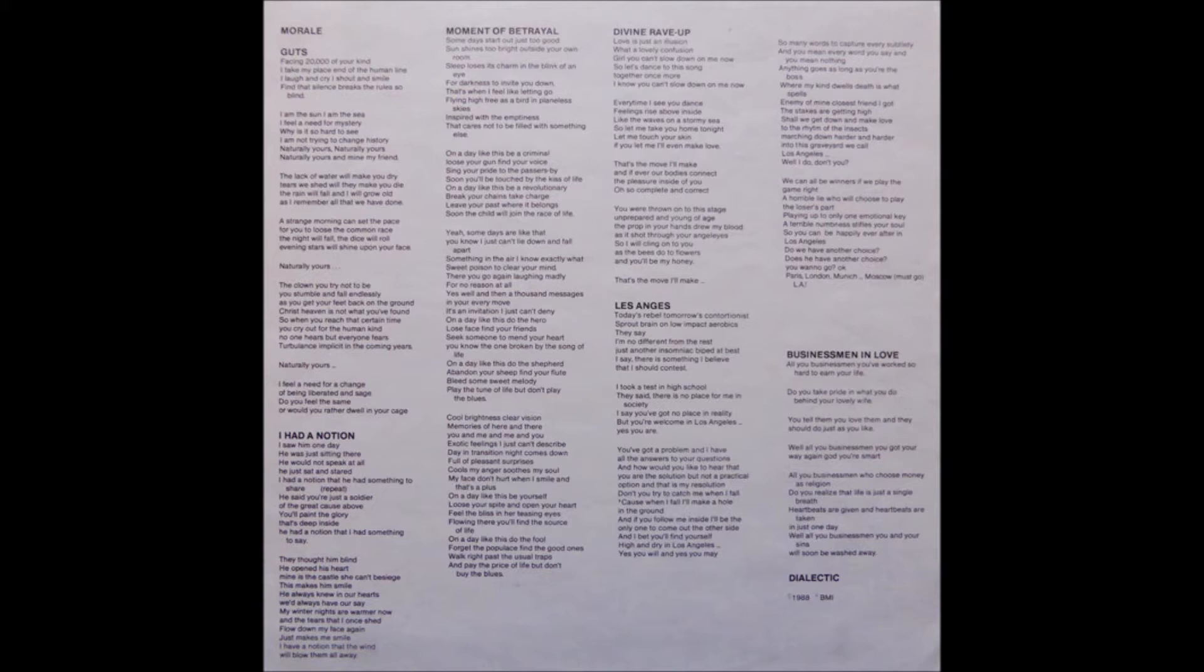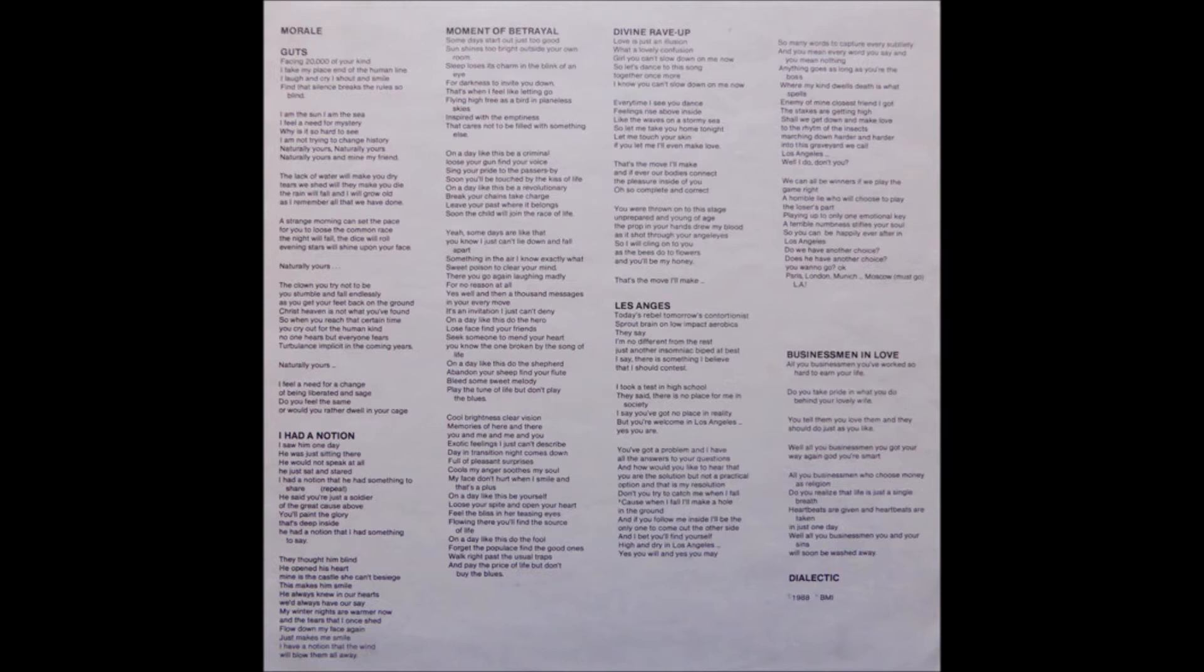Some days start out just too good. Sunshine's too bright outside your own room. Sleep loses its junk in the blink of an eye, but darkness can wipe you down. That's when I feel like letting go, flying high, free as a bird in endless skies.